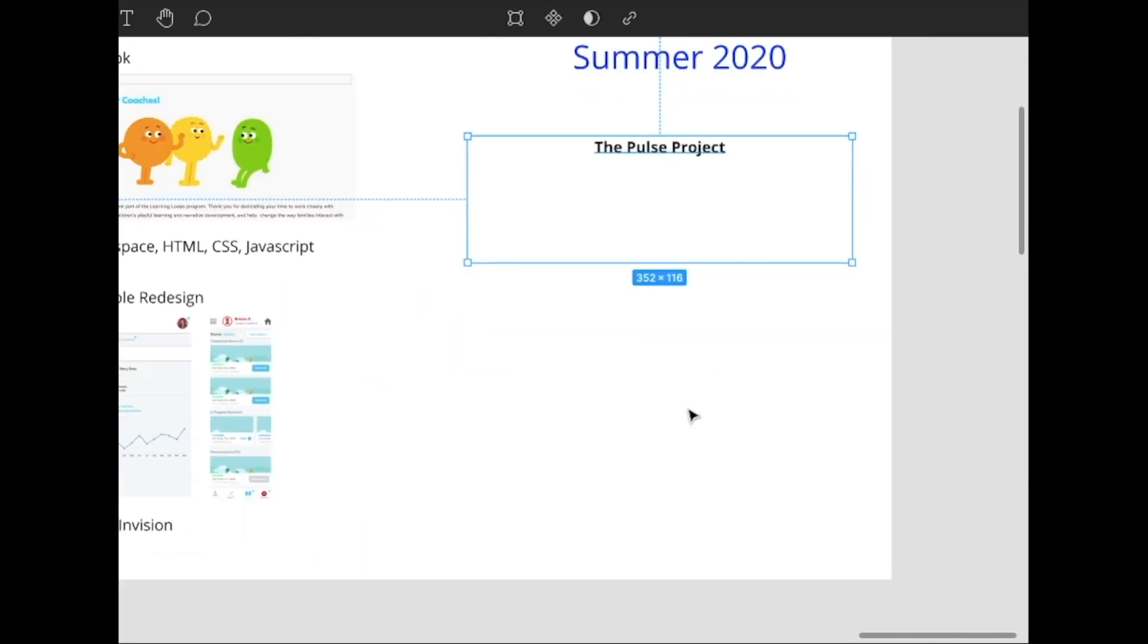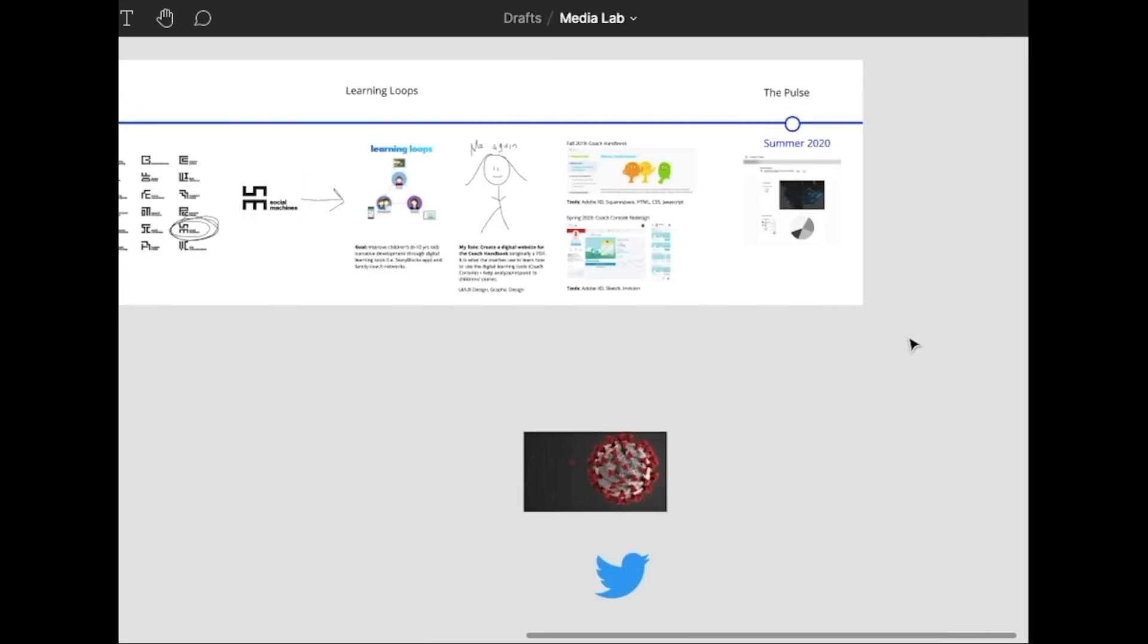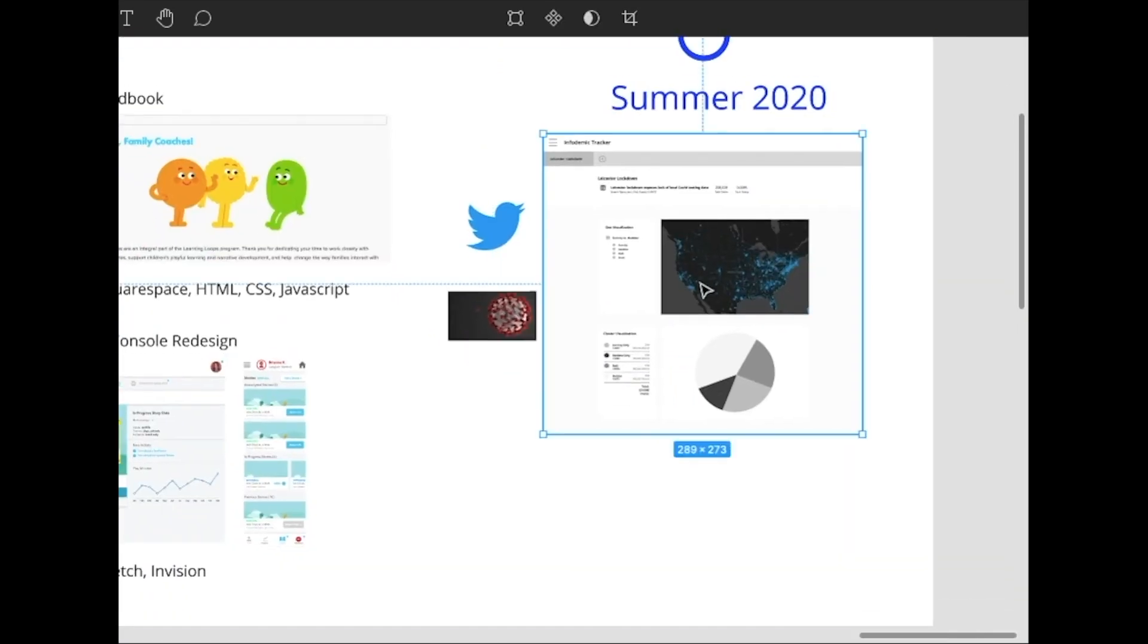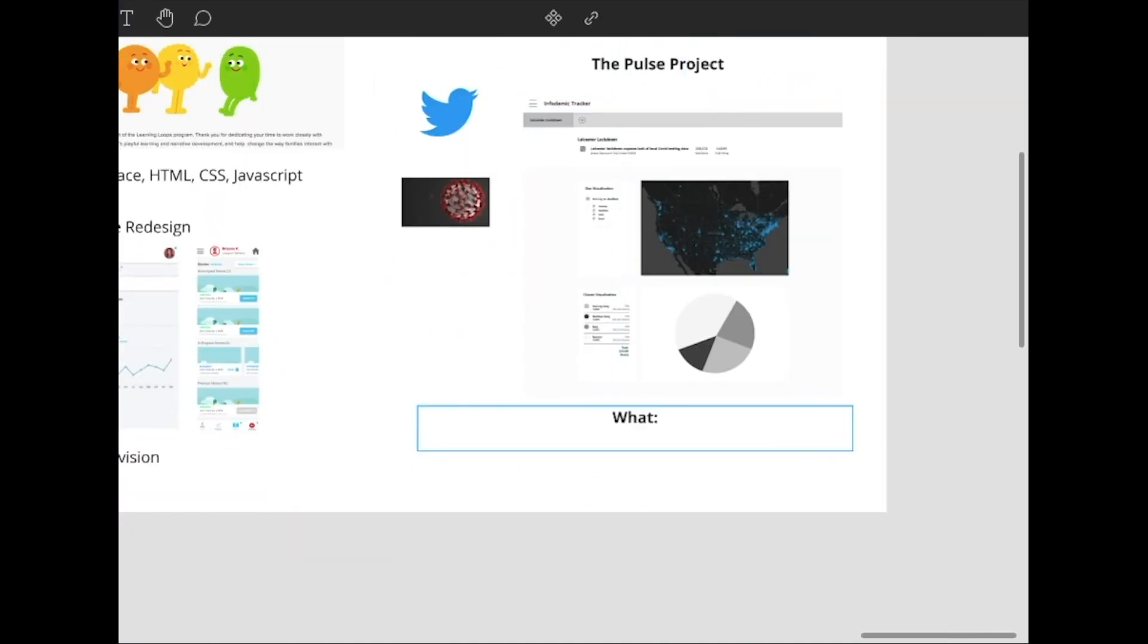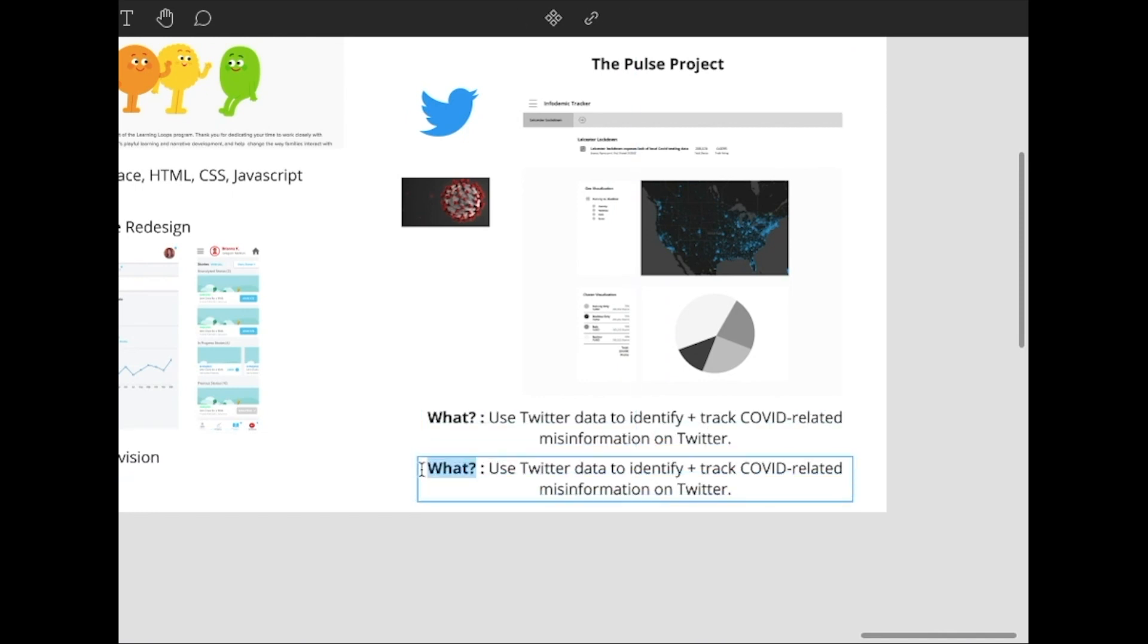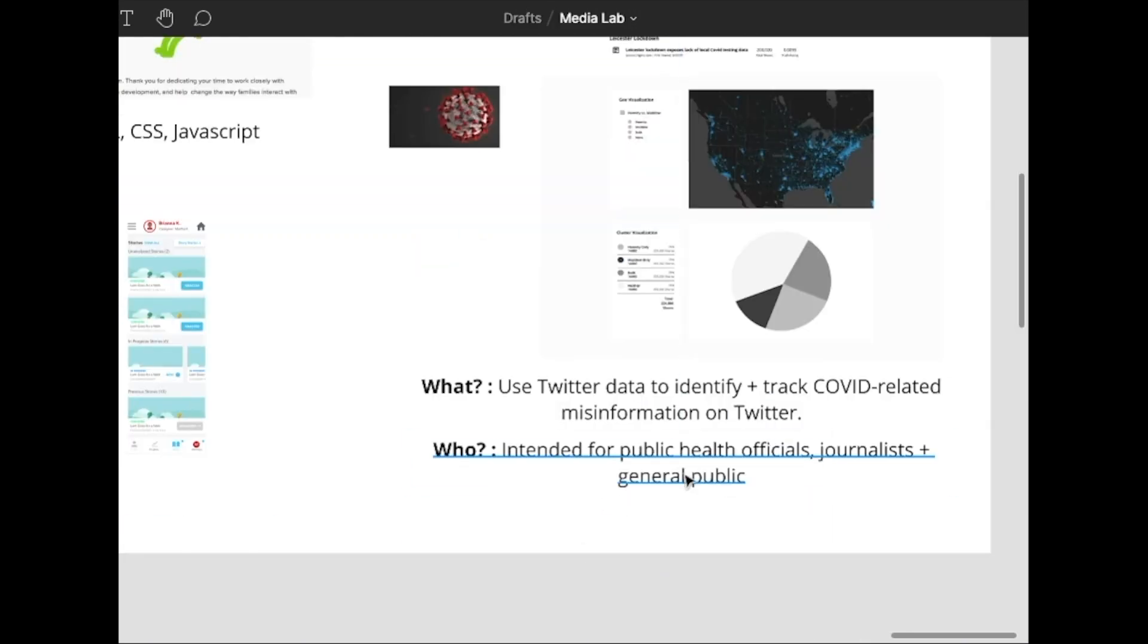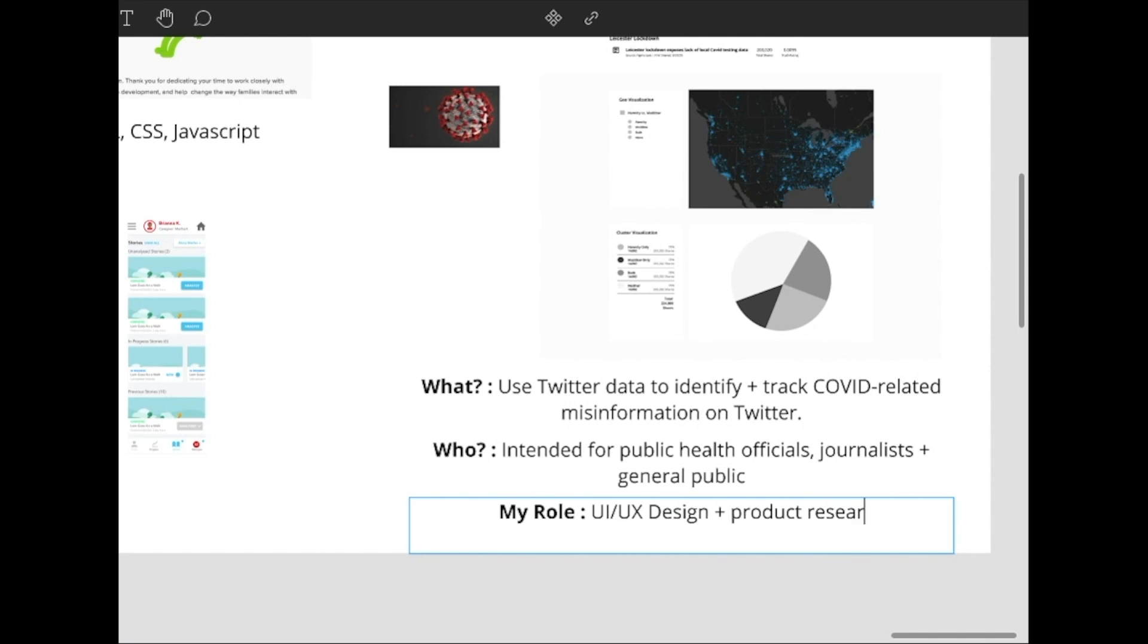In April, I knew that I wanted to continue learning about UI UX. So my supervisor kindly referred me to another project in the same lab called The Pulse. What The Pulse does is use Twitter data to track public health related conversations and misinformation, particularly around COVID-19.